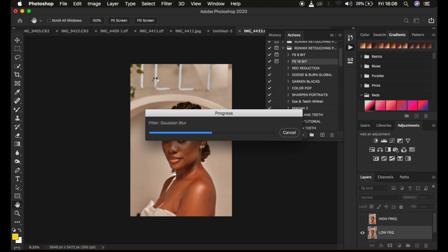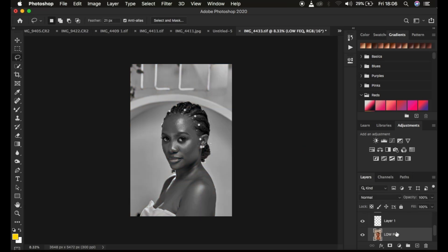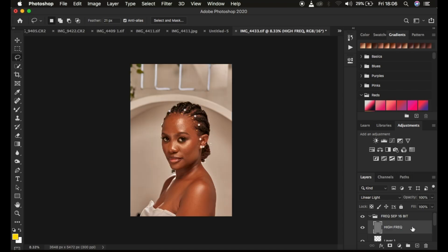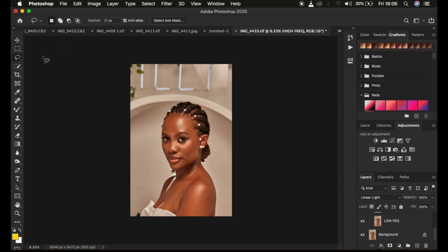After correcting the Gaussian blur radius mistake, let's look at mistake number two: setting your tools wrongly when it comes to skin retouching. For those who use the lasso tool technique for frequency separation, we have the lasso tool settings and feathering options.